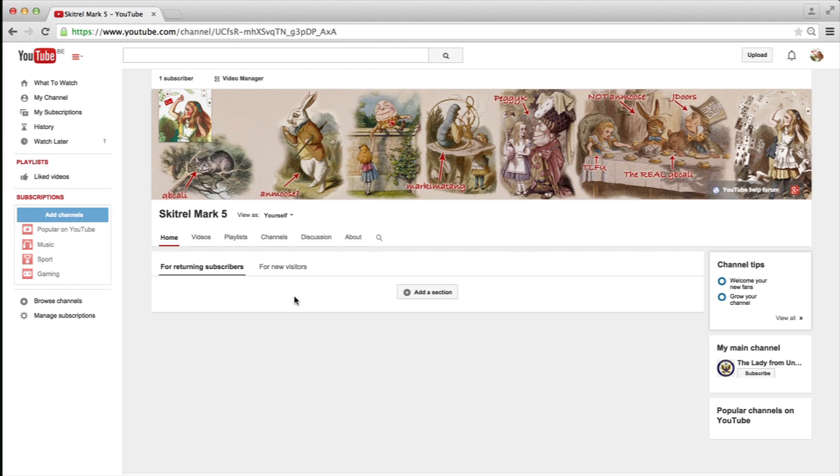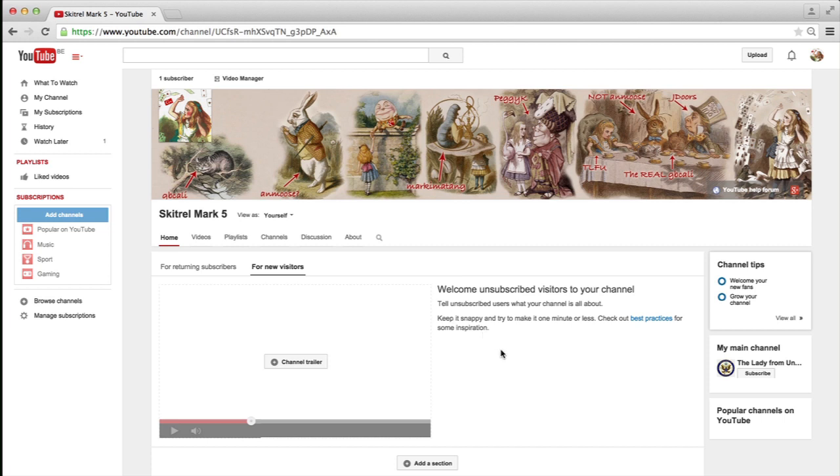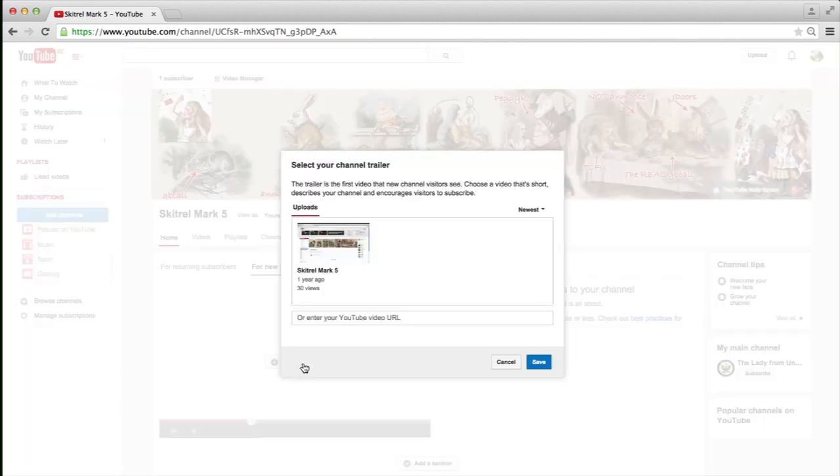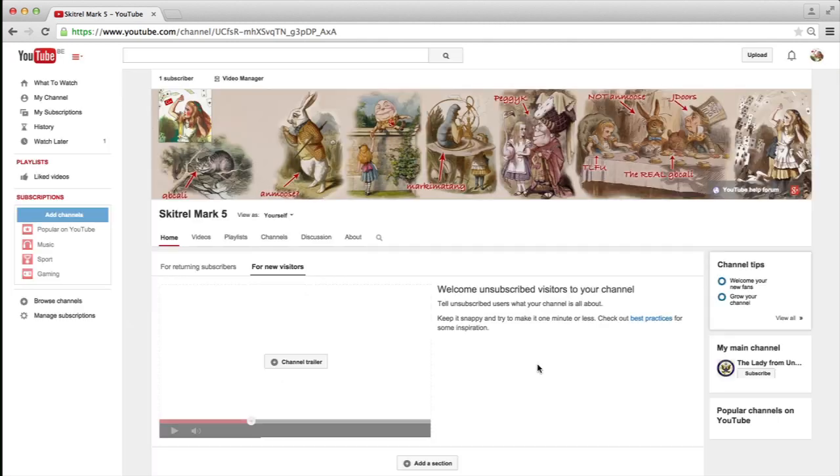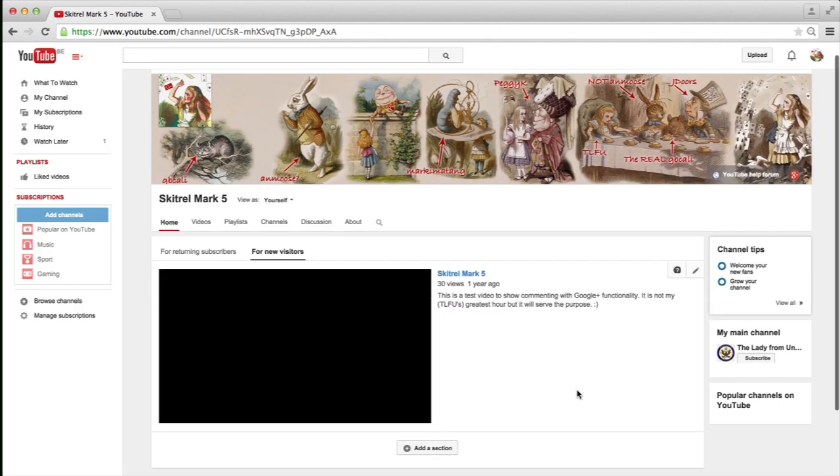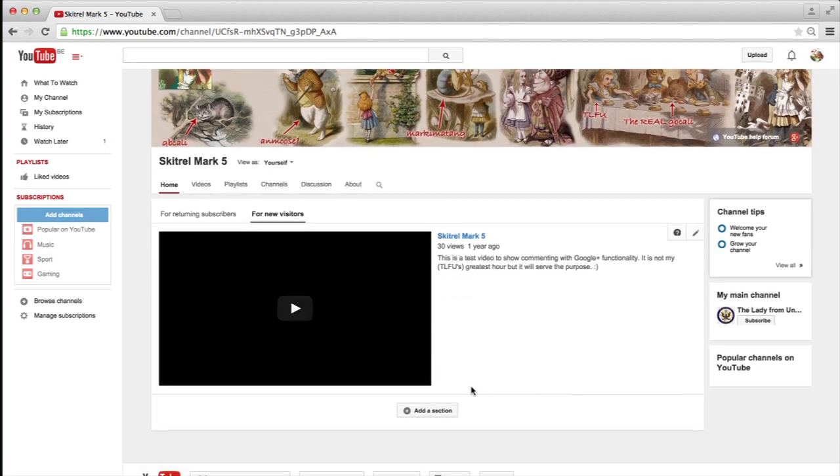I now should have the option to set the channel trailer. So for new visitors, I'm going to add a channel trailer. Click on that box, select the video, save the change, and voila, there is the video.